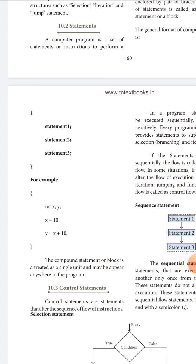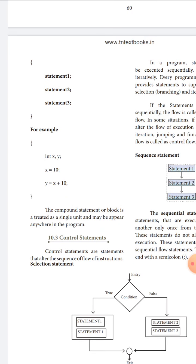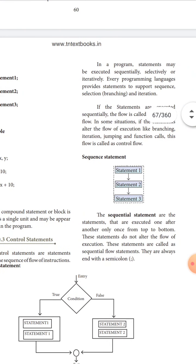Next is the control statement. Control statements are statements that alter the sequence or flow of instruction. We have three control statements: selection, iteration, and jump. In the program, statements may be executed sequentially, selectively, or in an iterative loop. Every programming language provides statements to support sequence, selection, and iteration — this is also called branching.